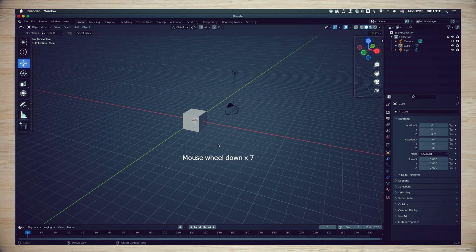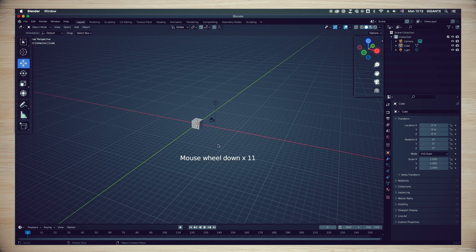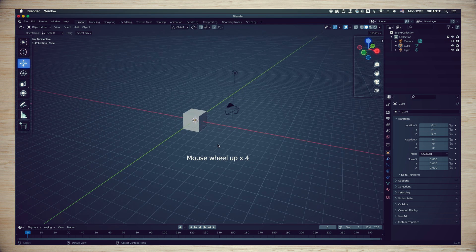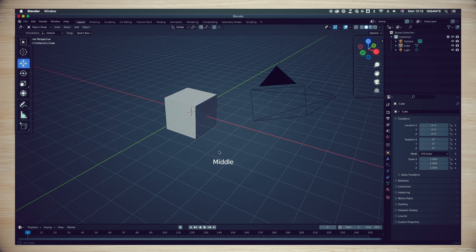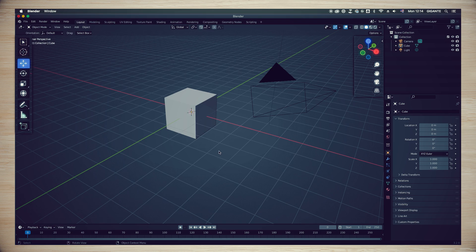Still using the middle mouse button, and scrolling, you can zoom in and out in the 3D space.